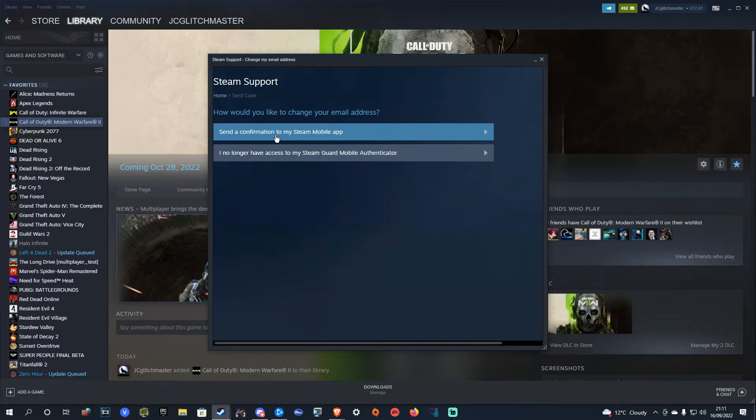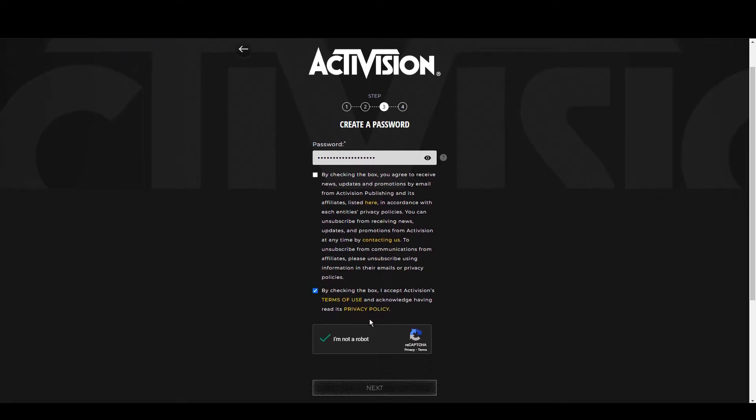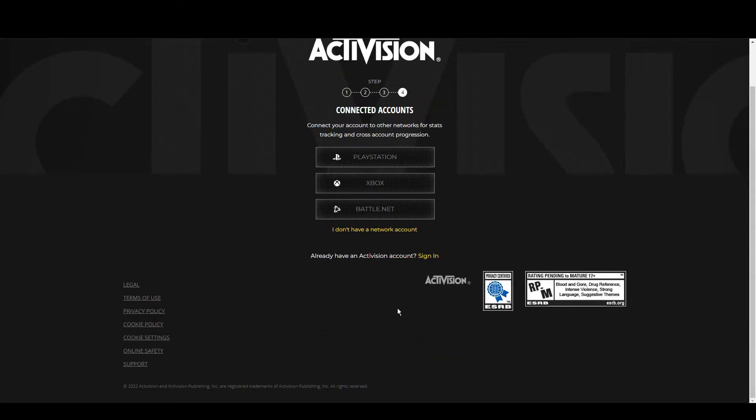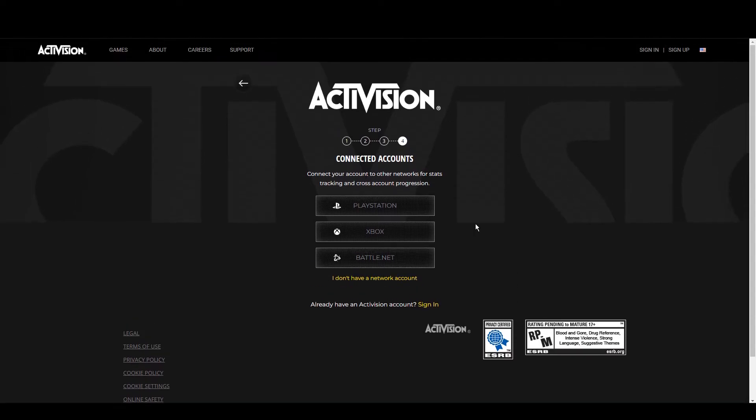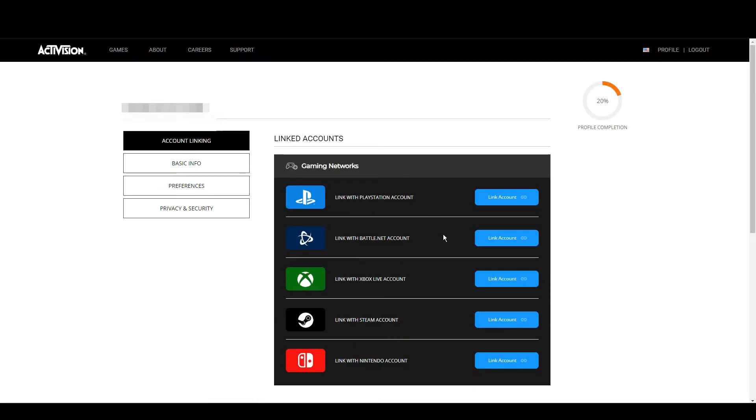Then you're also going to want to create a new Activision account using this exact same email that you just created. Here we are at the end of creating the new Activision account with the brand new email we made earlier. Again, we're not keeping this account, we're not keeping the email, and this is just entirely so we can get the account linked to the actual account we want it to be linked to.